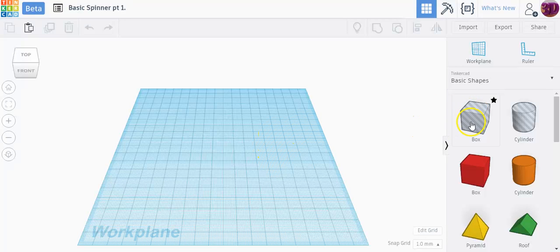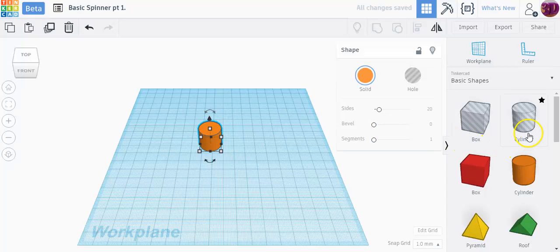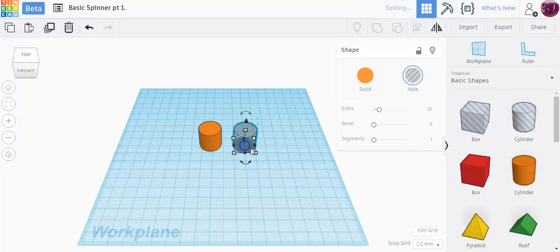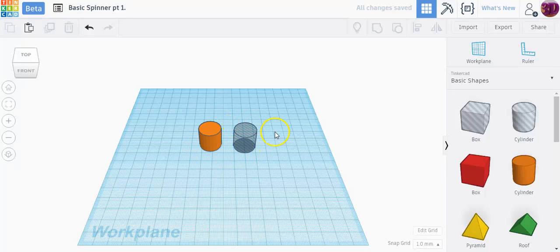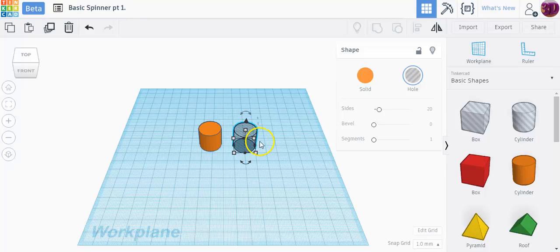First I'm going to drag a plain cylinder box in and I'm going to drag a hole cylinder in. I can turn either one into a hole if I wanted to, but since one's already created might as well use that one. The hole is the one you want to make sure is your ball bearing size.